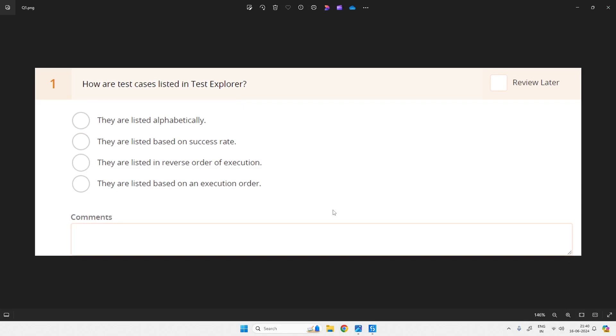Hello everyone, welcome to SkillRPR. From this video, we will be starting a series on test automation engineer professional certification preparation.